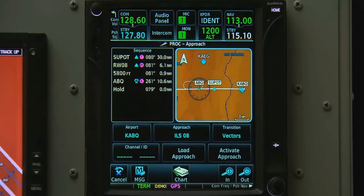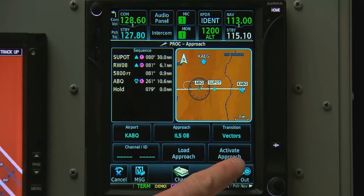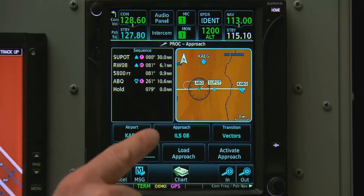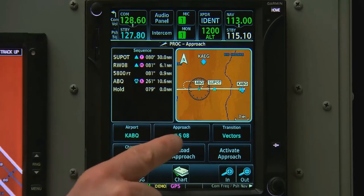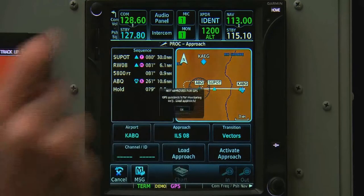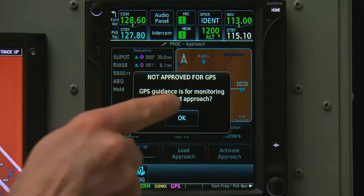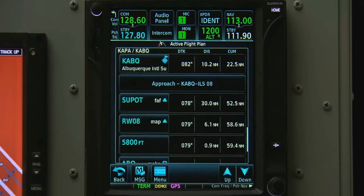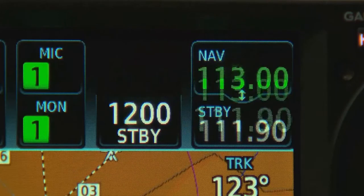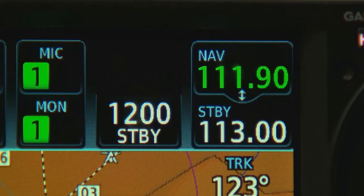If they had cleared us on this approach, we'd want to activate it. But at this point, we're just anticipating it, so we'll select Load Approach. Since it's an ILS approach, the GTN went ahead and tuned our localizer frequency into the standby. From there, we can flip it into the active.